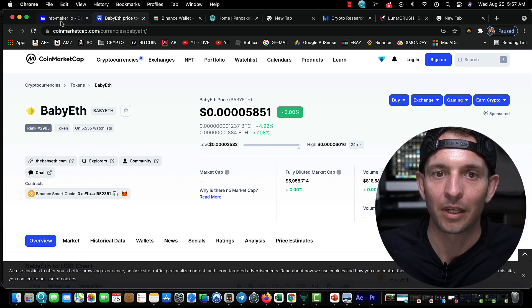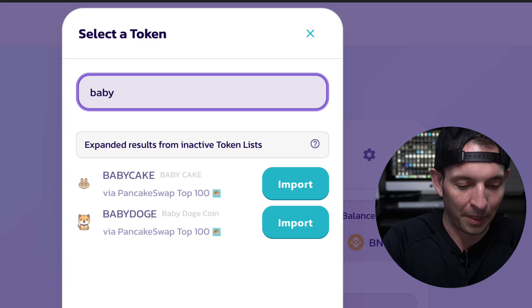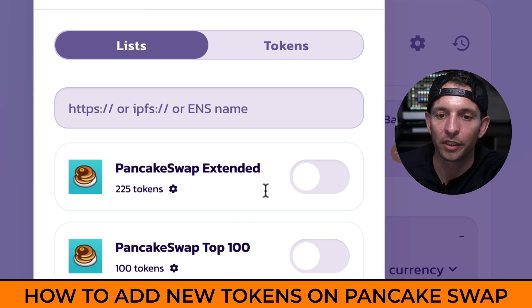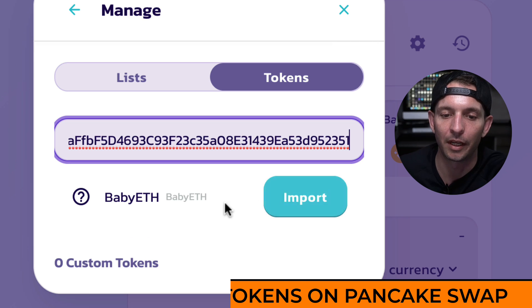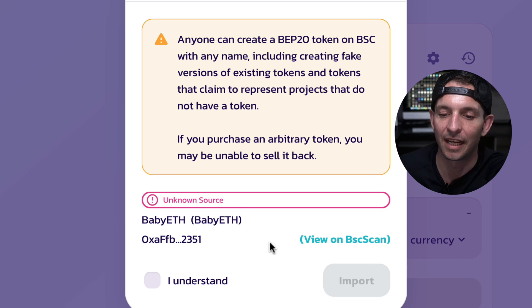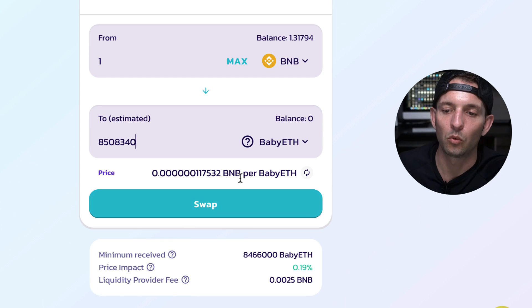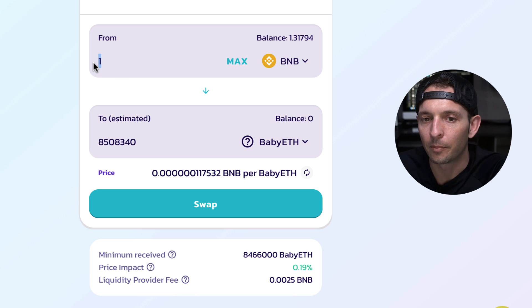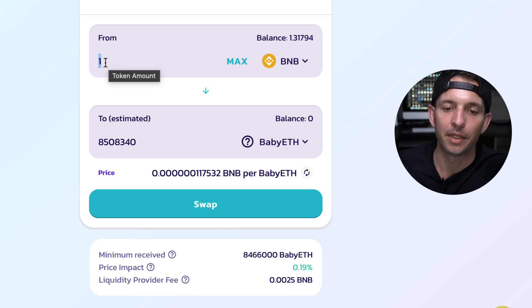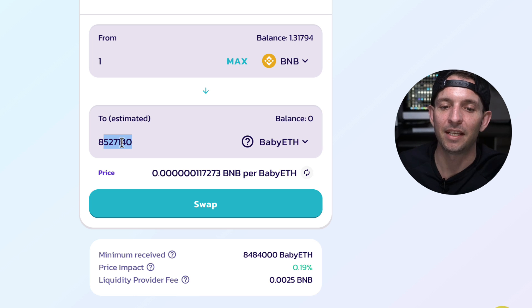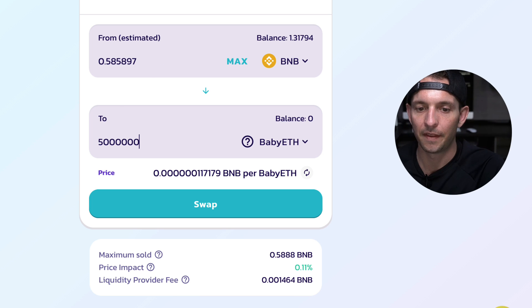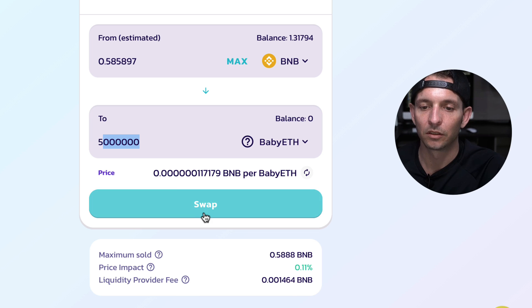We're going to add the coin's contract address into our Smart Chain wallet so we can see the tokens after buying. Over on PancakeSwap, I select the currency, type in 'baby' and see options like Baby Cake, Baby Doge, Baby ETH — but it shows 'token not found.' Go to Manage Tokens, paste in the contract address, and import it — acknowledging it could be a fake token. Now Baby ETH appears. I put in roughly half a BNB — about 250 dollars — equaling around 5 million Baby ETH, then hit Swap.